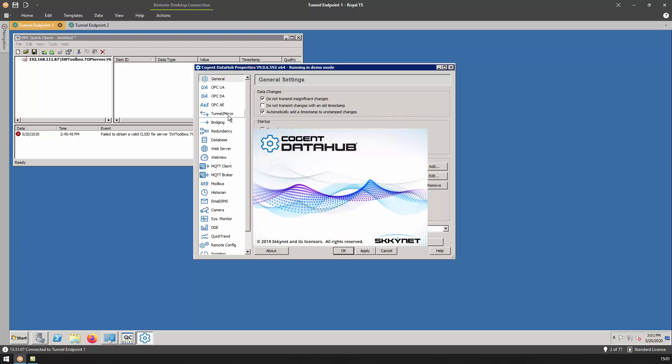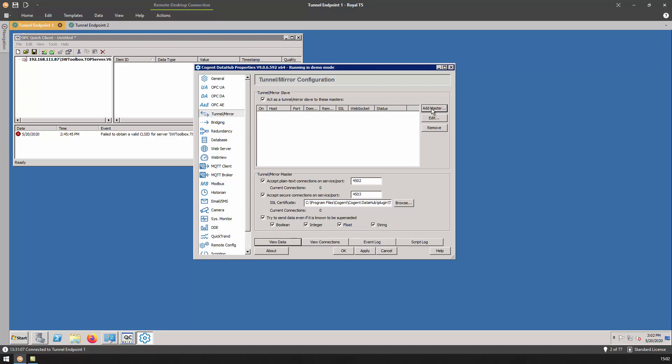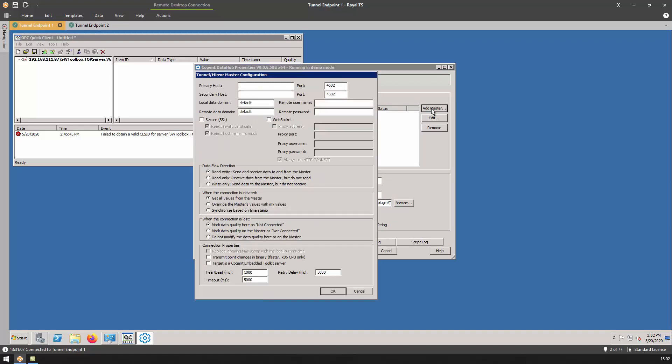On the Tunnel Mirror tab, we will want to add a new master connection. Not only do we need to know the host of the Tunnel Master, which can be IP address or host name, but we'll need to know the port over which we want to connect. In this case, I will be making a plain text connection, so the default port 4502 is fine. The only other piece is we need to know the local data domain and the remote data domain.